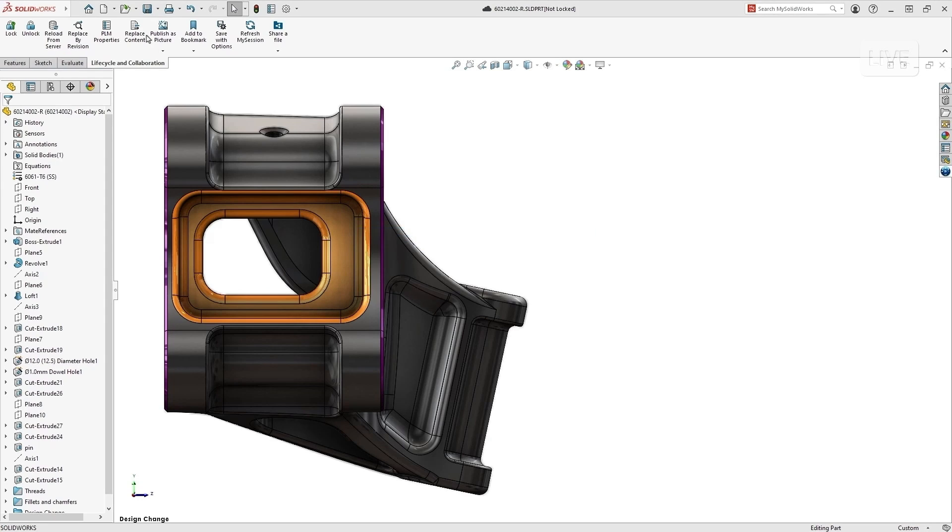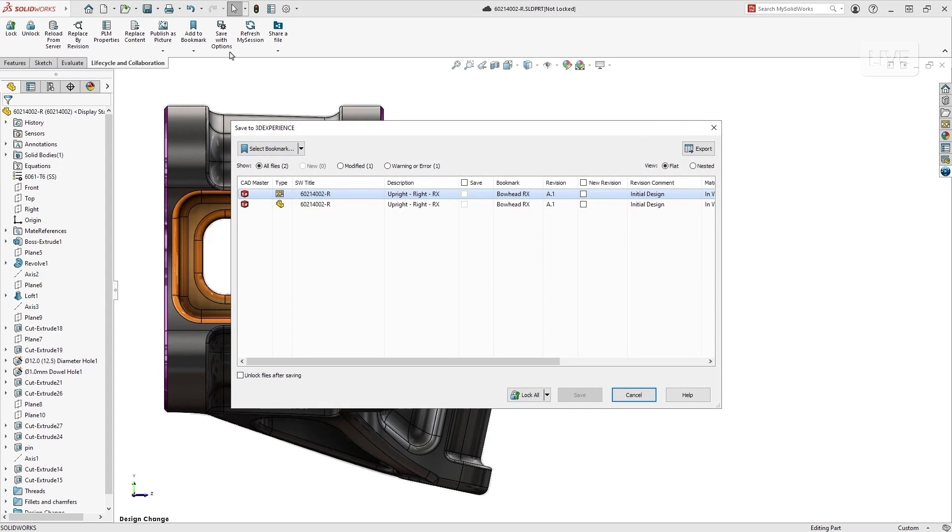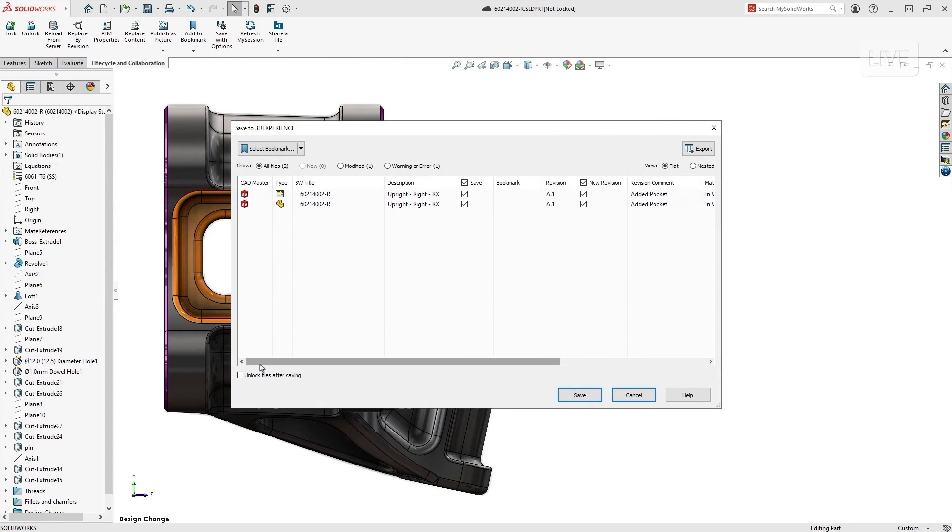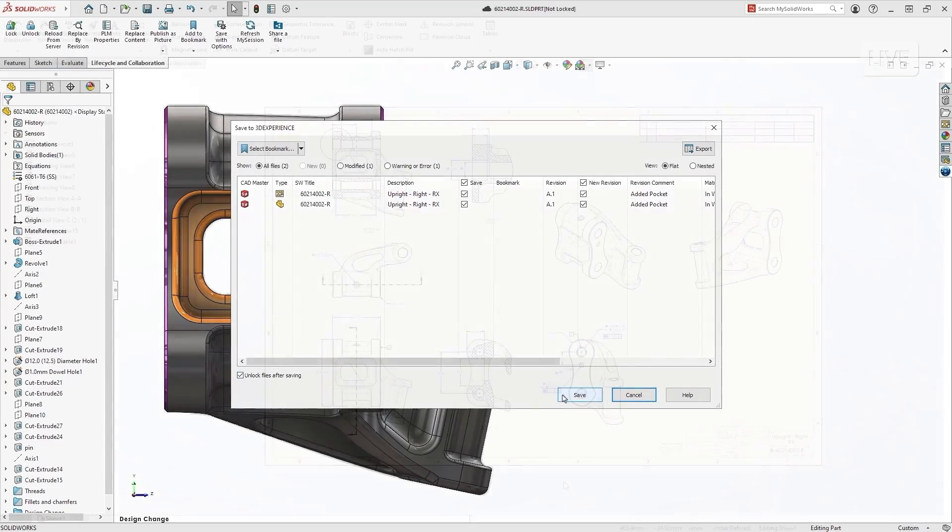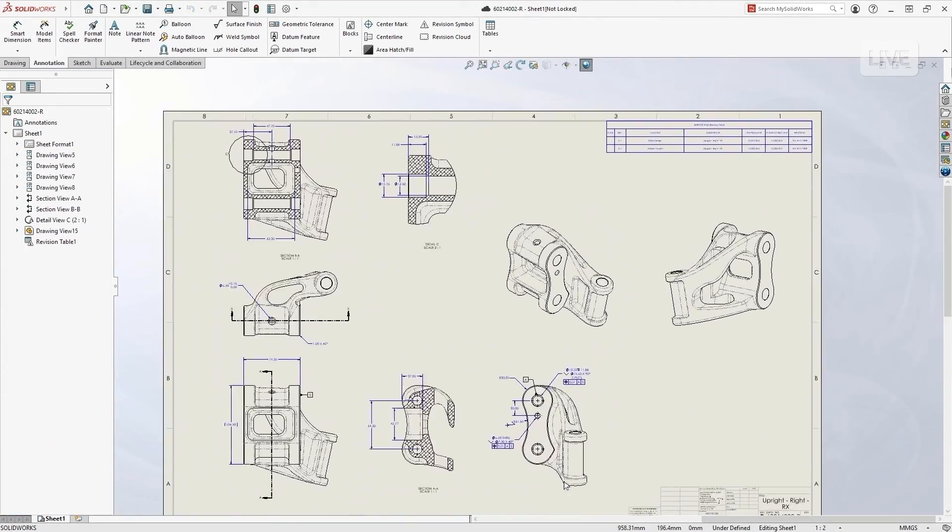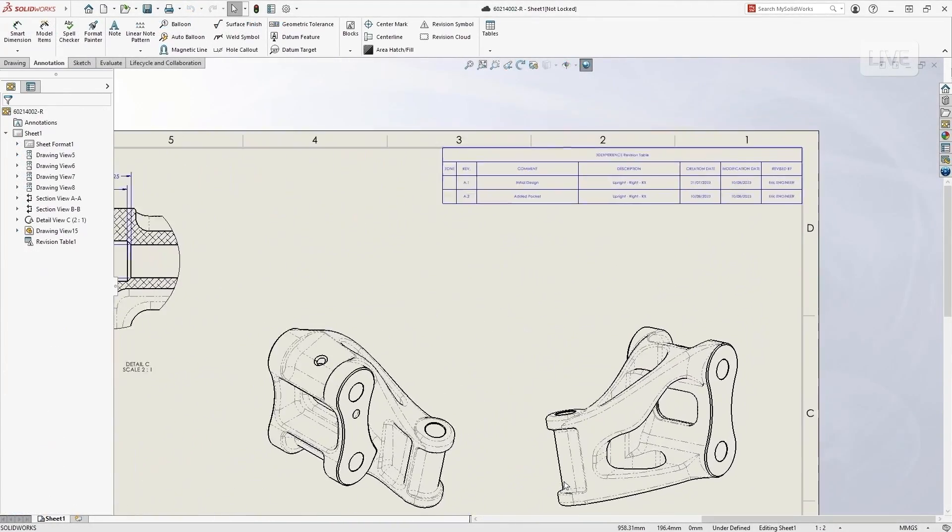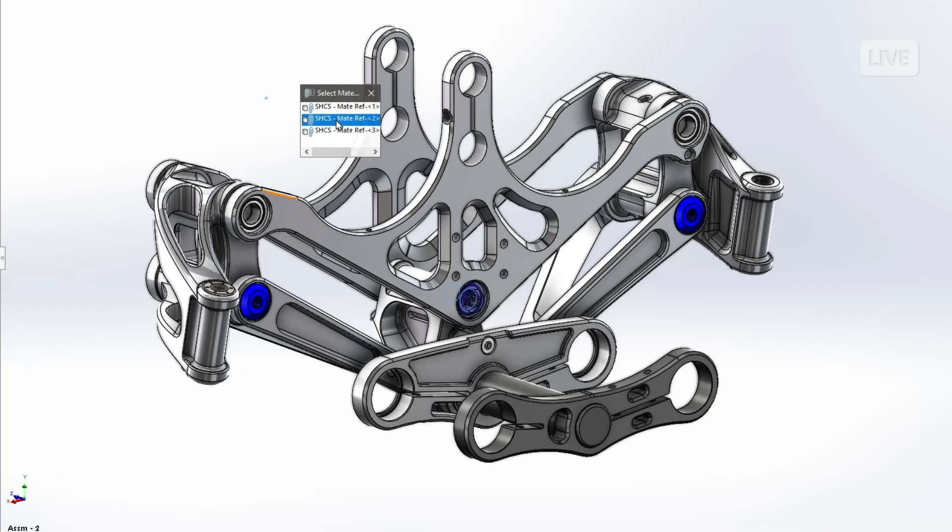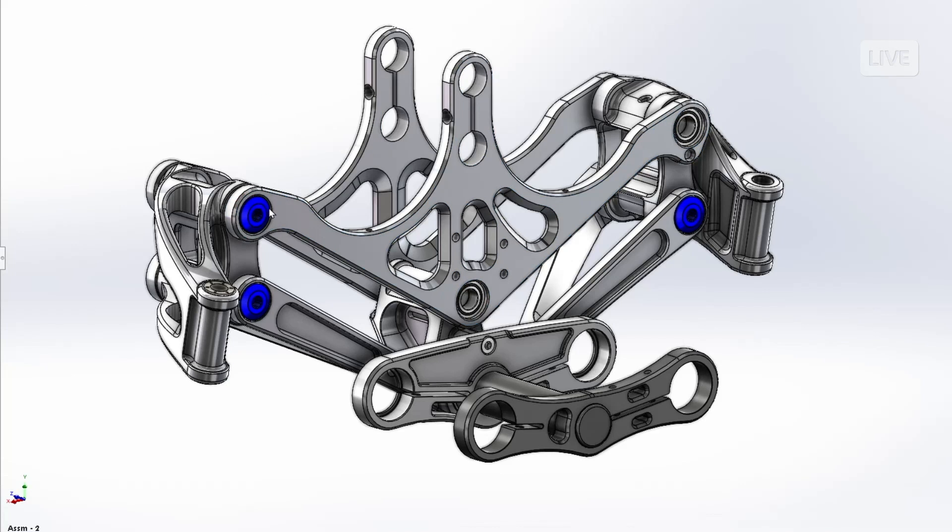When you revision something, what about the title block? So the title block and the revision block, that automatically gets populated because that data is just carried along automatically. You'll find that in 2024, this is enhanced even more so.